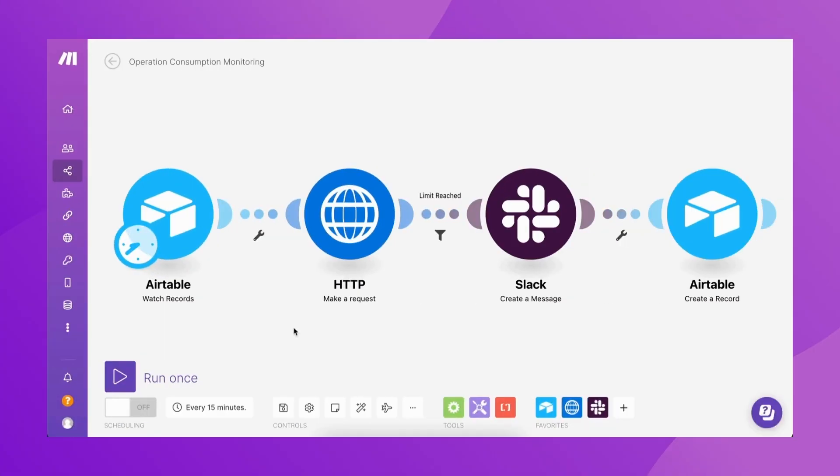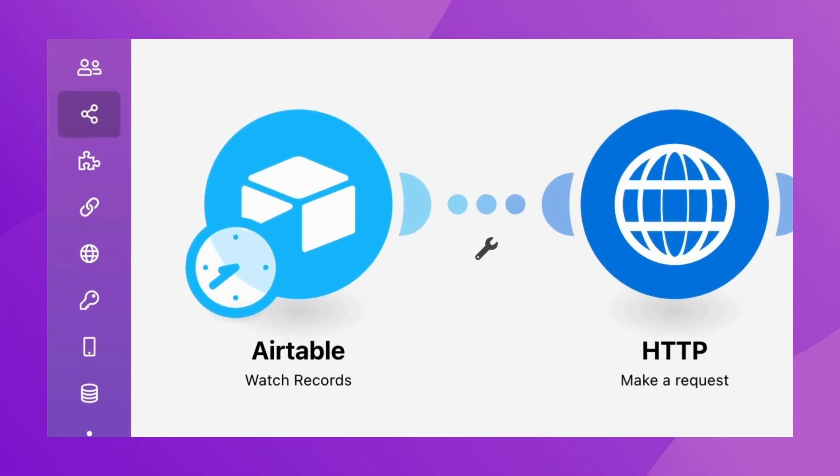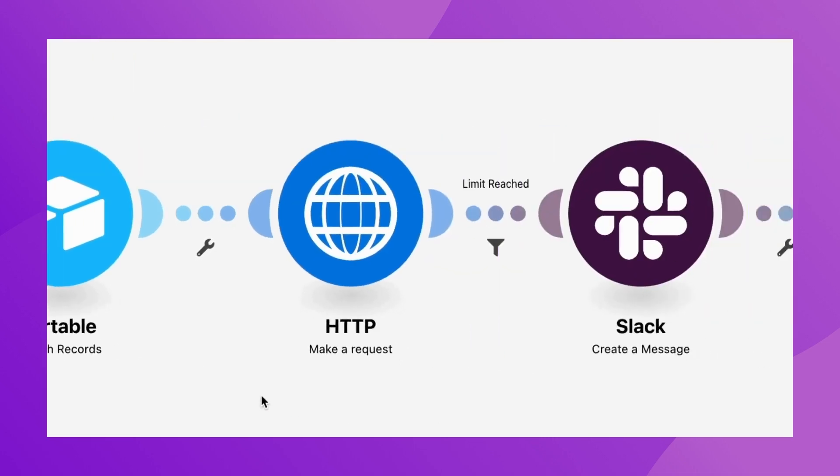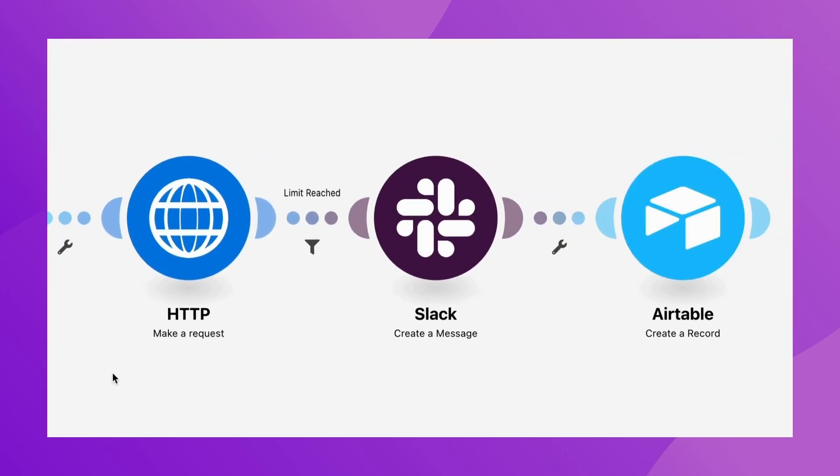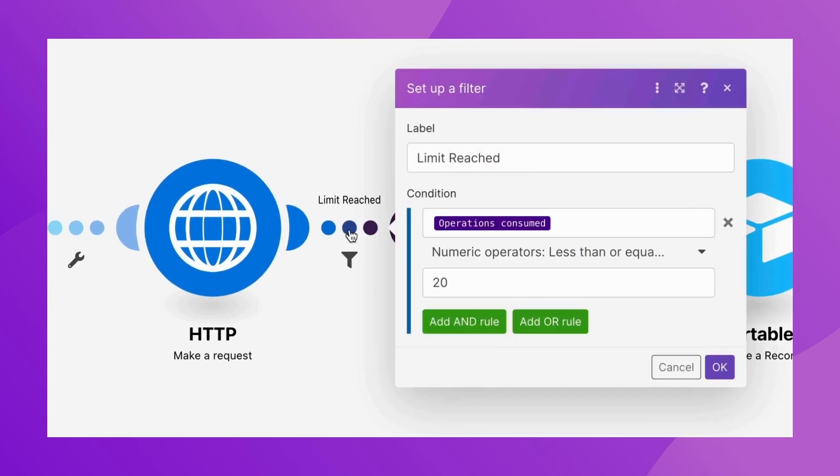Here's an example. This scenario retrieves all the newly updated records from an Airtable base, and for each one performs a series of actions. A filter has been added after the HTTP module to check if more than 20 operations have been consumed up until that stage.